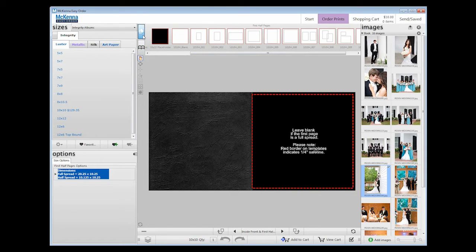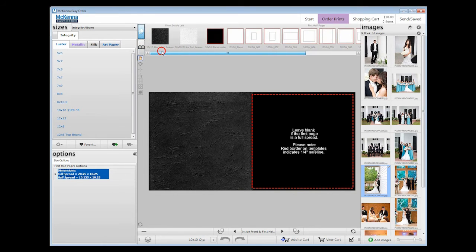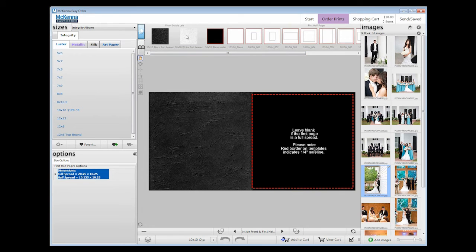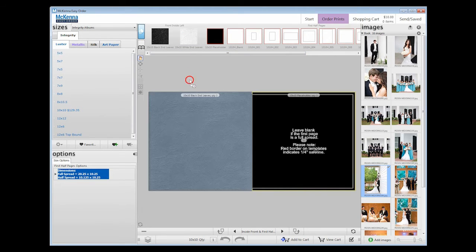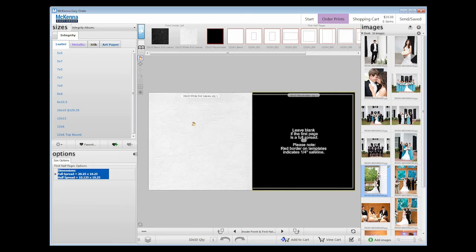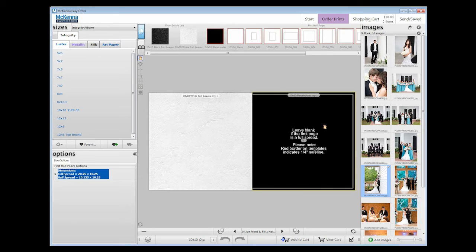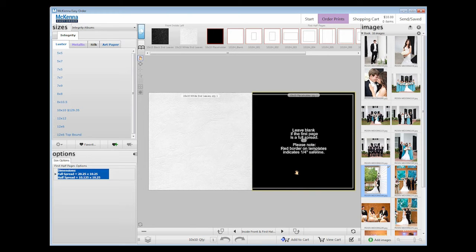Above the preview area, where it says Front Inside Left, we are going to select White End Leaves by dragging them into the workspace. The first half page says leave blank if the first page is a full spread. By leaving it blank, the white end leaves will cover both the inside front cover and the first half spread.